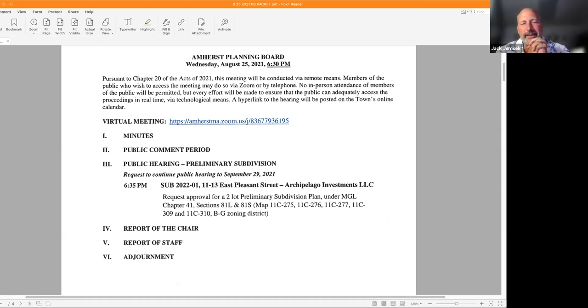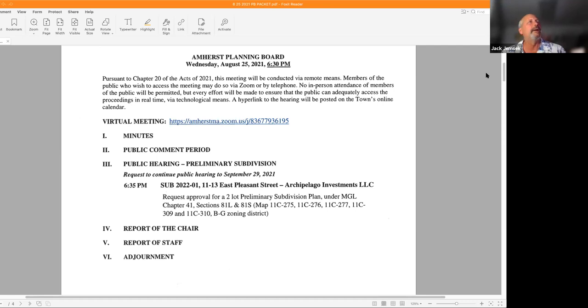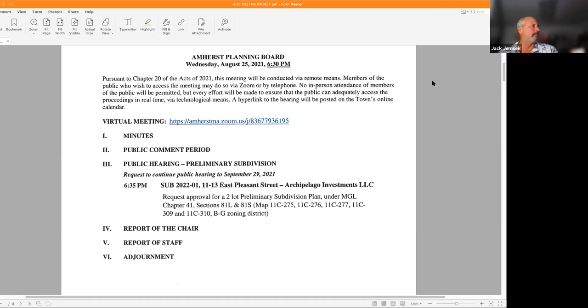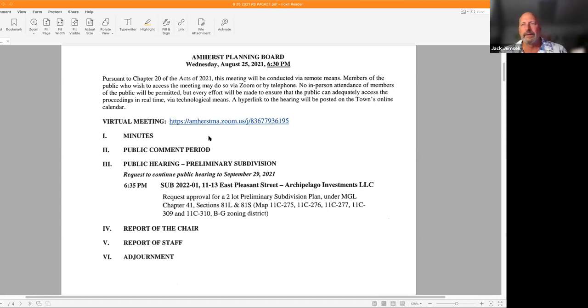We have no minutes, and I'm looking for public comment. Looks like we have two attendees: Dorothy and Pam. With that, the public hearing. I can bring up the preamble here.